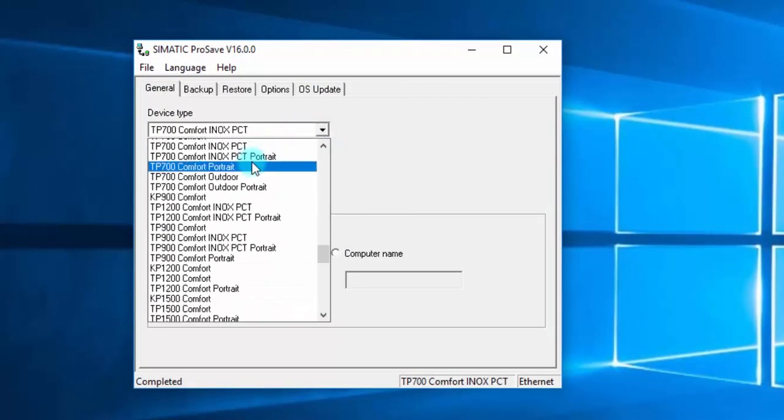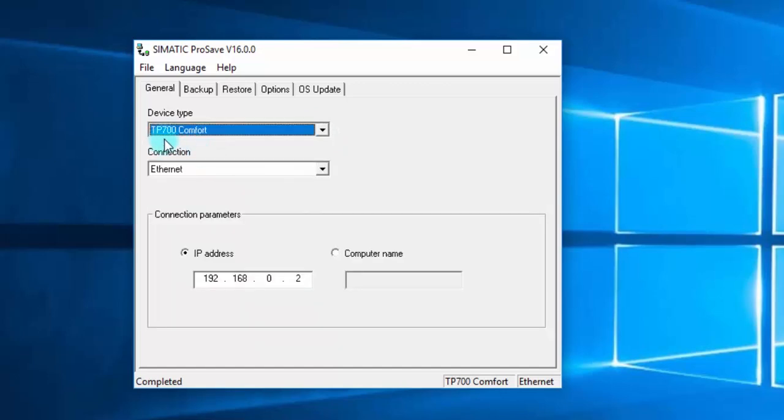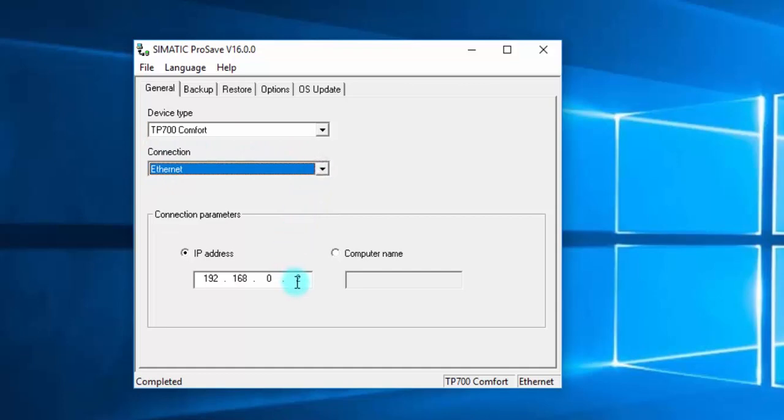First choose the type of the panel you want to back up its program, and then choose the connection type between laptop and panel. Make sure to enter the right IP address.